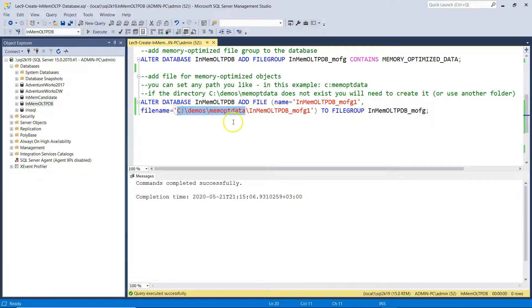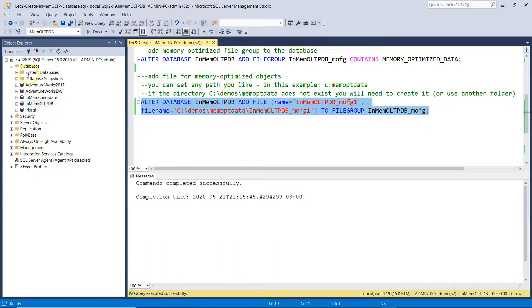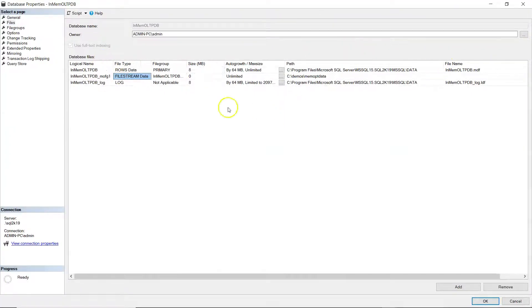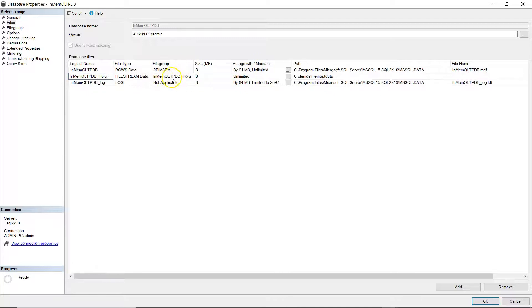In order for this to work, you need to create this directory before running the script. I have created the directory and I'm ready to create the file for hosting my memory-optimized objects. If we go to the properties of the database, you can see in the files view that besides the data and log files, there is another file of type FILESTREAM DATA that belongs to the file group InMemoryOLTP_MO_FG. This is the file created for hosting the memory-optimized objects.